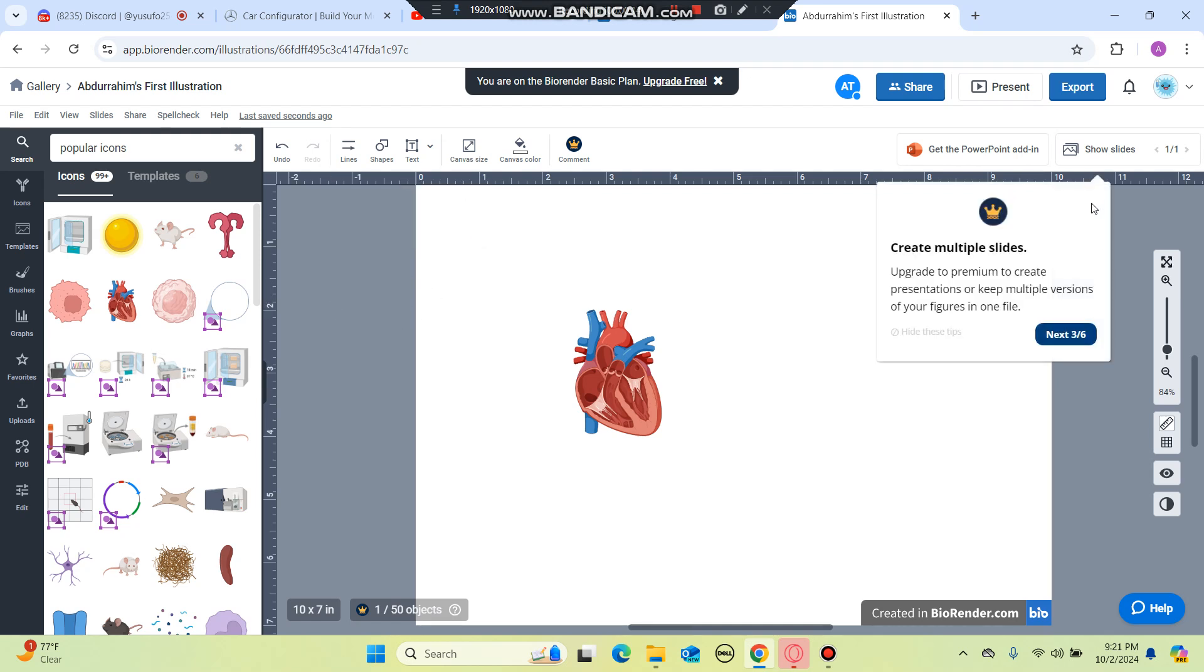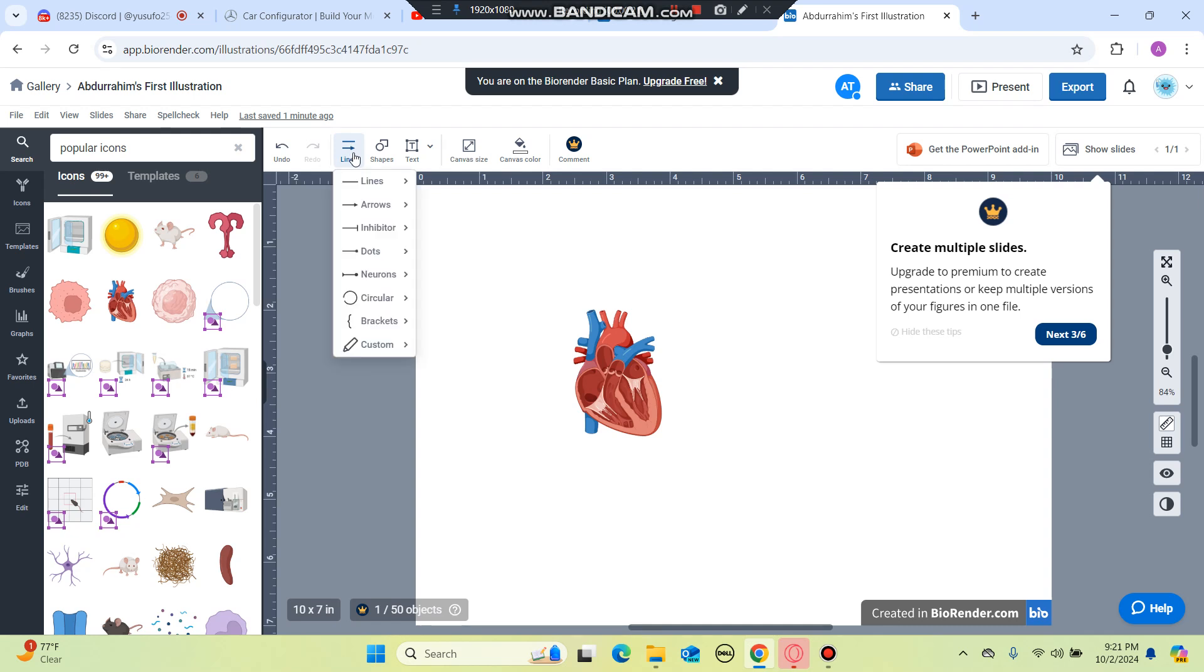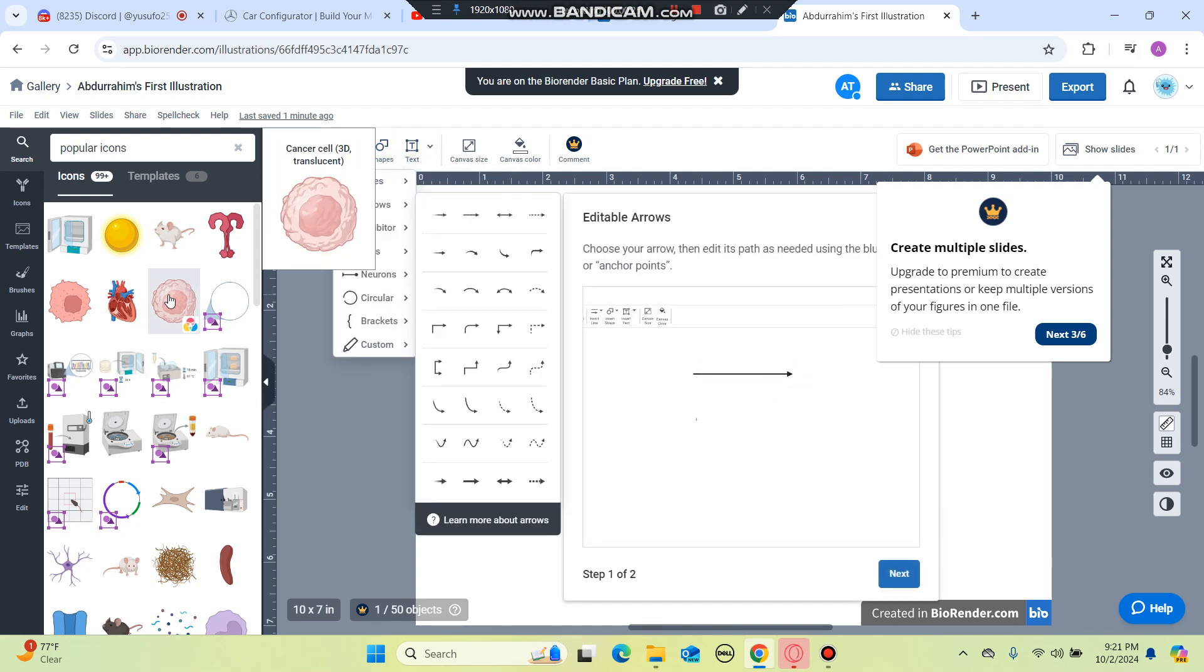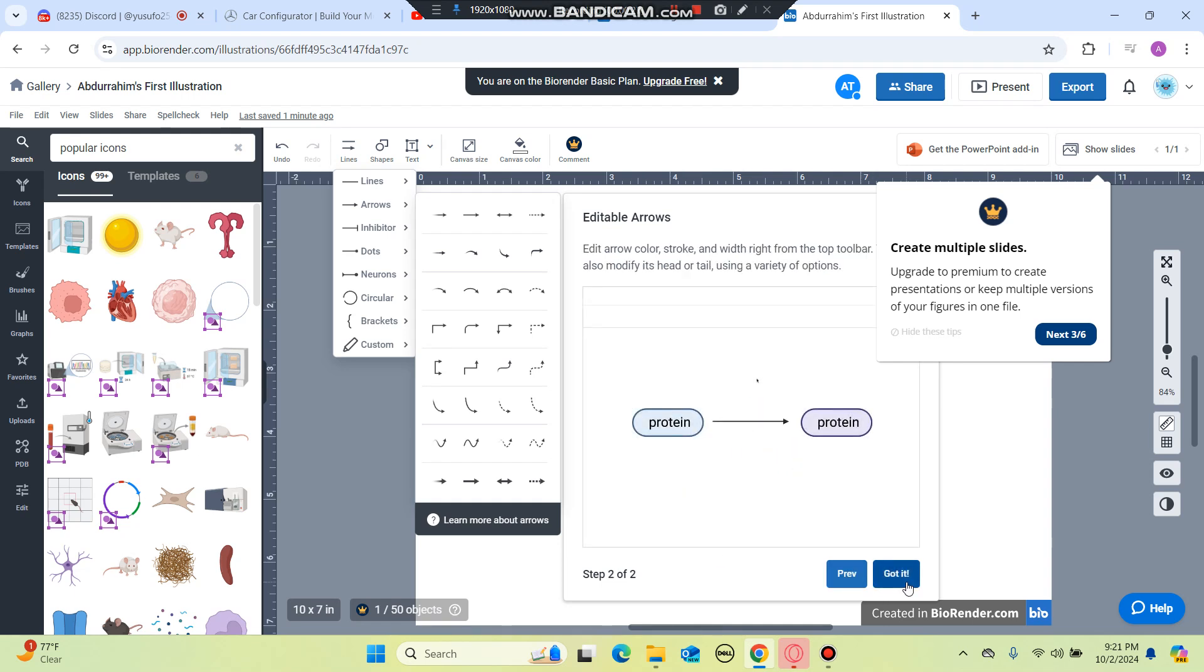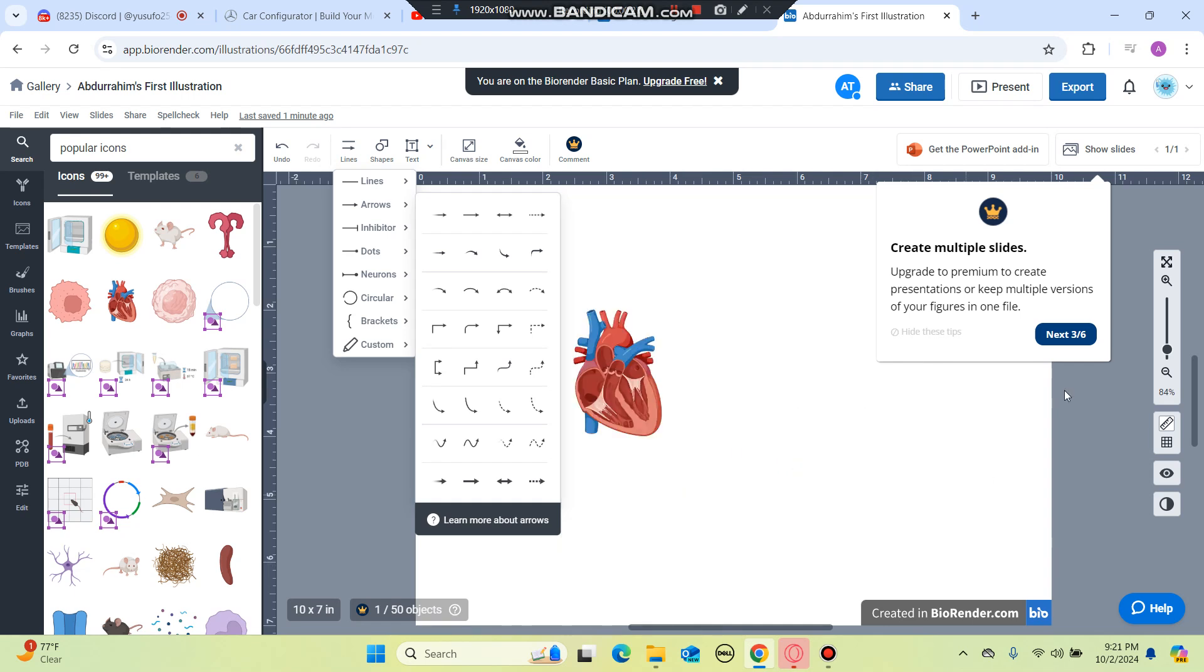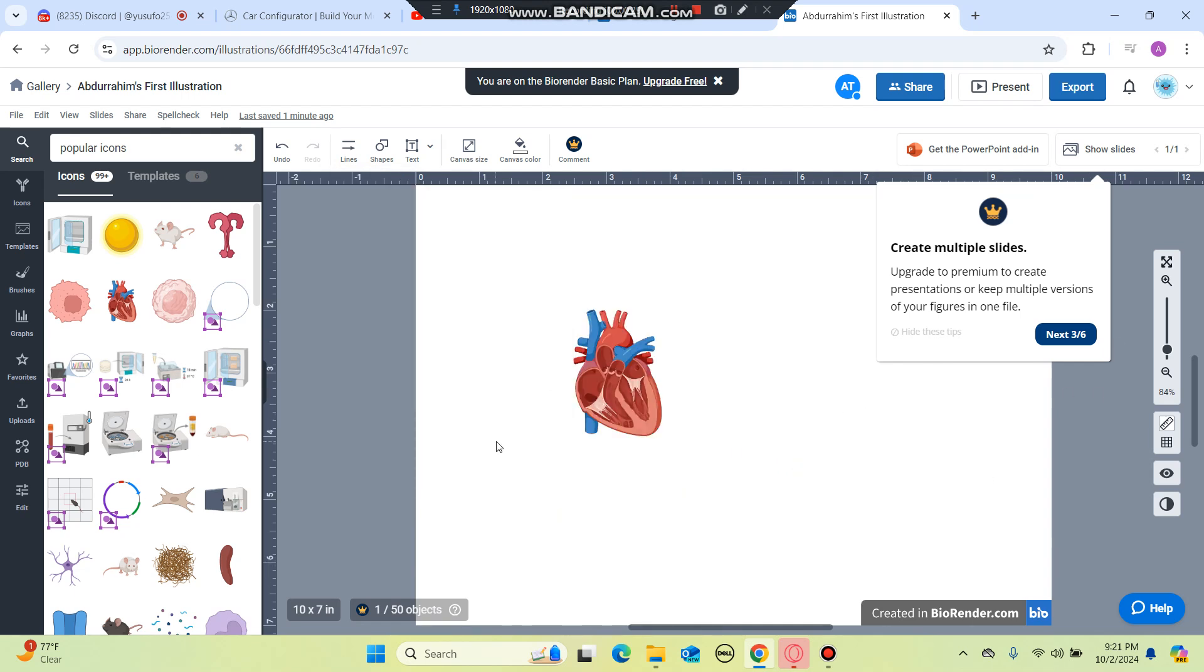So can you talk about BioRender, why it's useful? Yeah, so it's an image creating platform where you can create figures and diagrams to show what you mean in your research papers or for your school projects and so on.